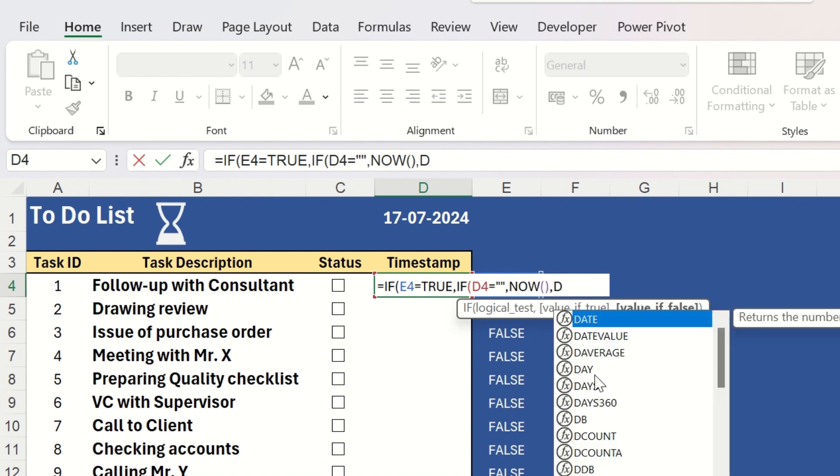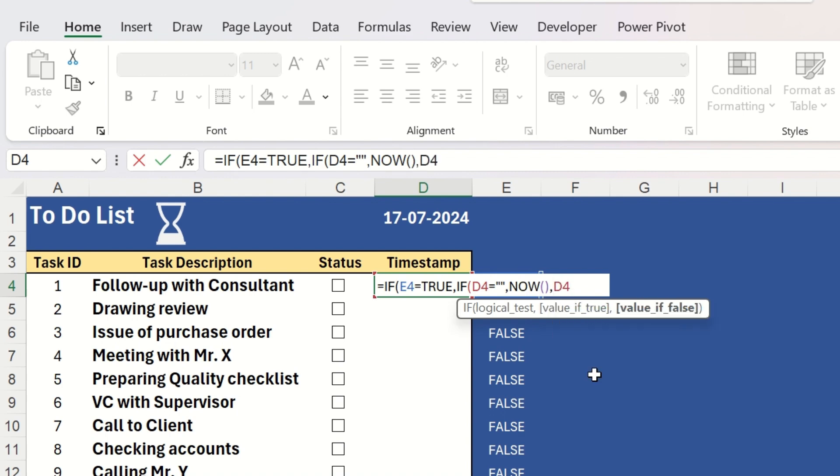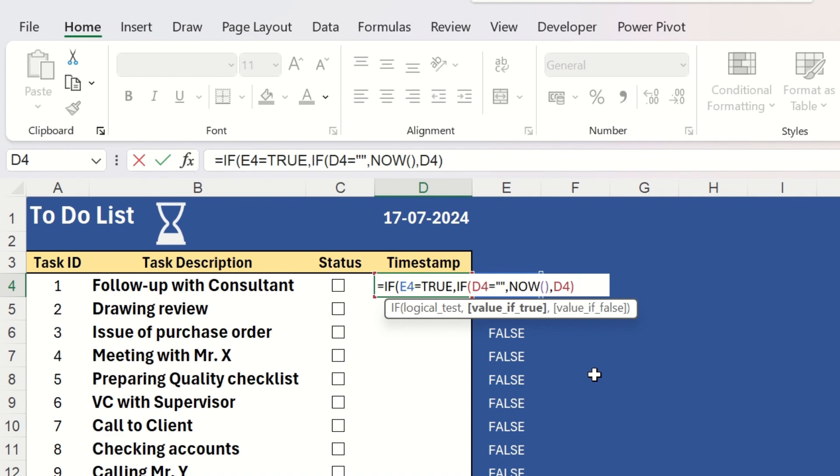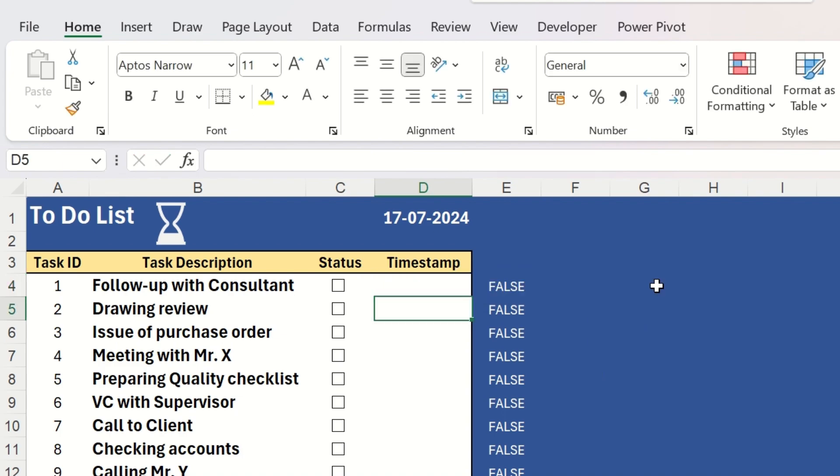And if it is not blank, then it will keep the same value that is already there. It will prevent the now function from changing the timestamp each time there is an interaction with this sheet. You can try without keeping the outer IF and you will see that the timestamp changes every time when you are clicking or changing the cell for any other task. And at last, there will be a blank and will close the outer IF statement. Hit enter.